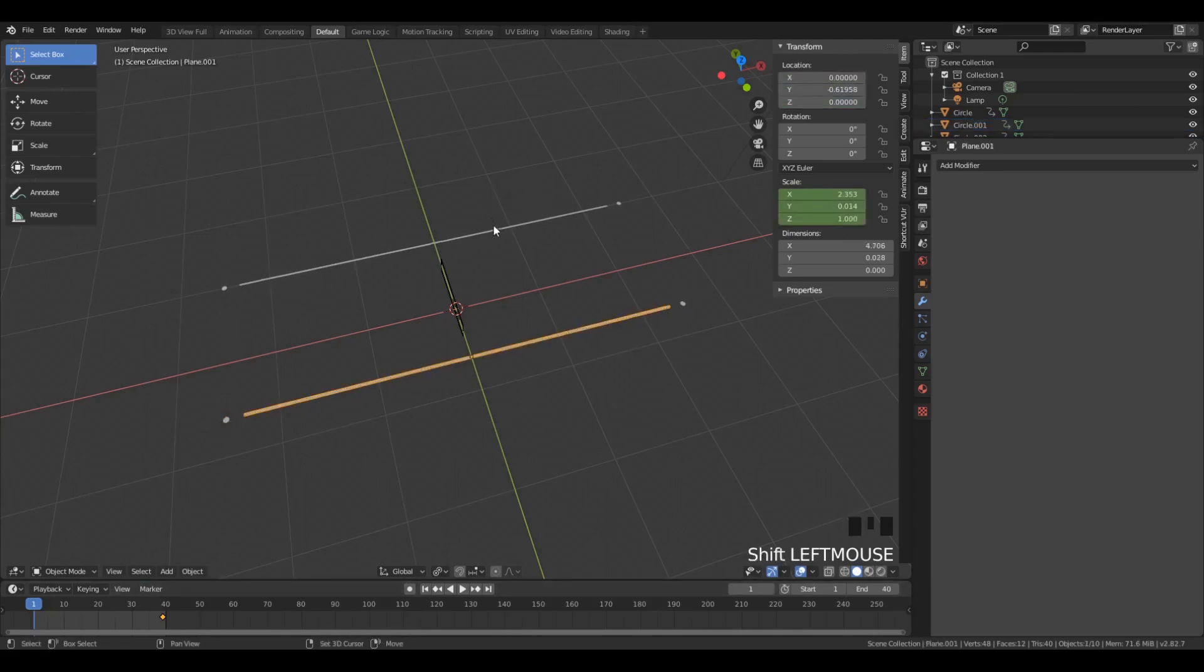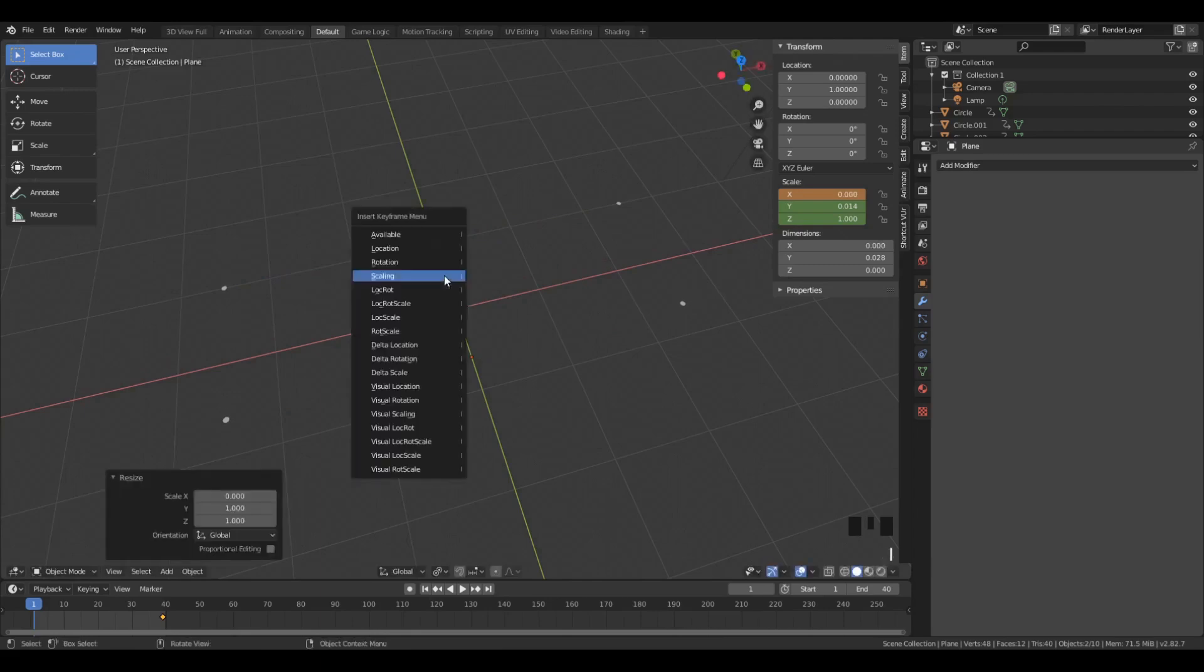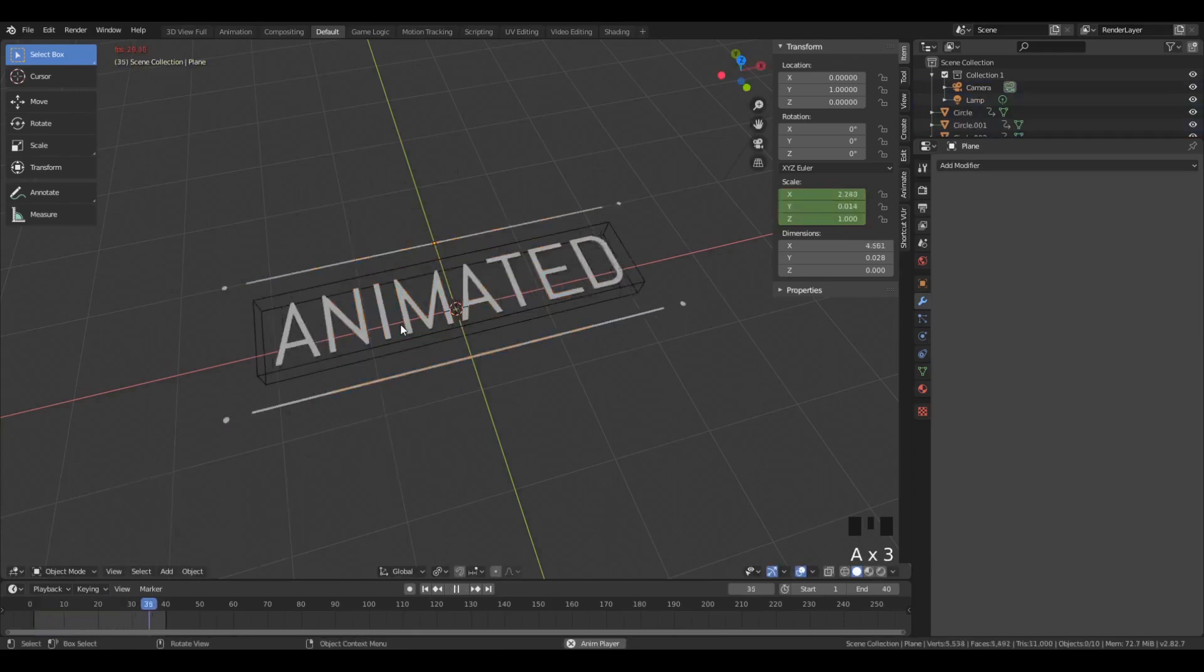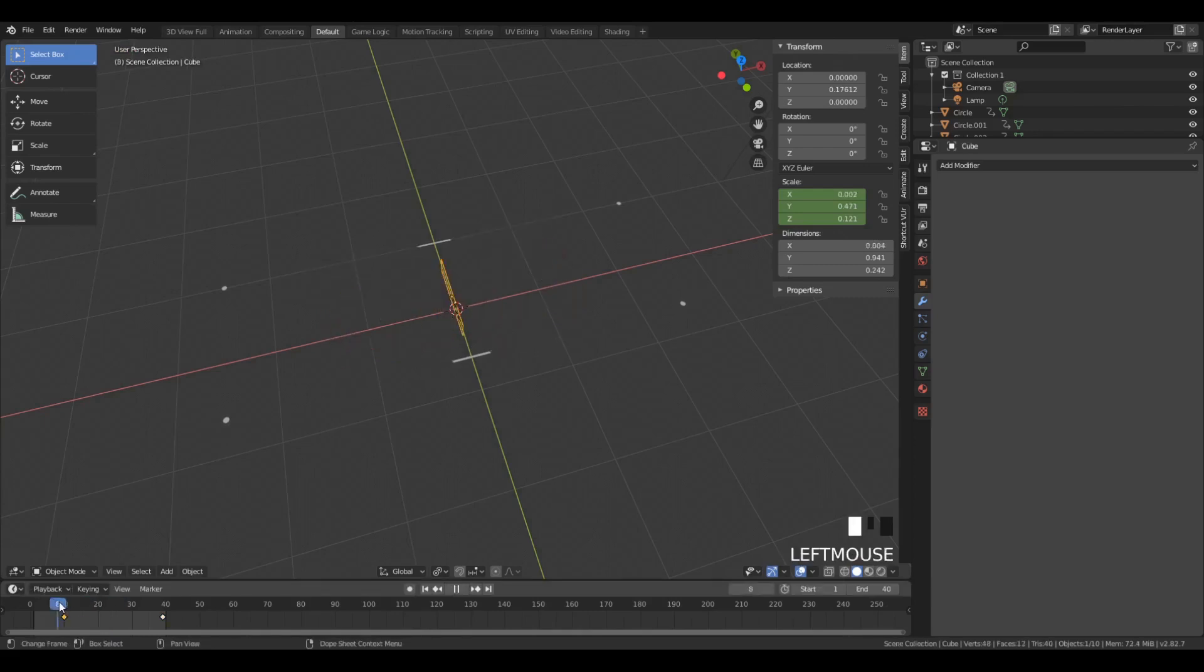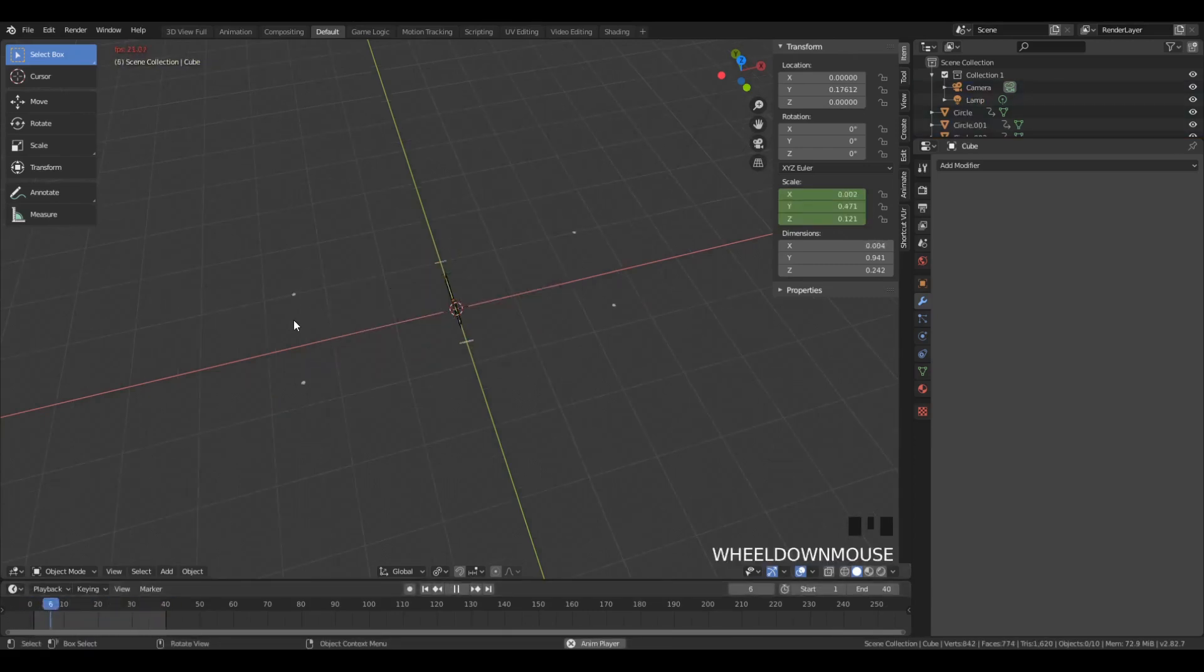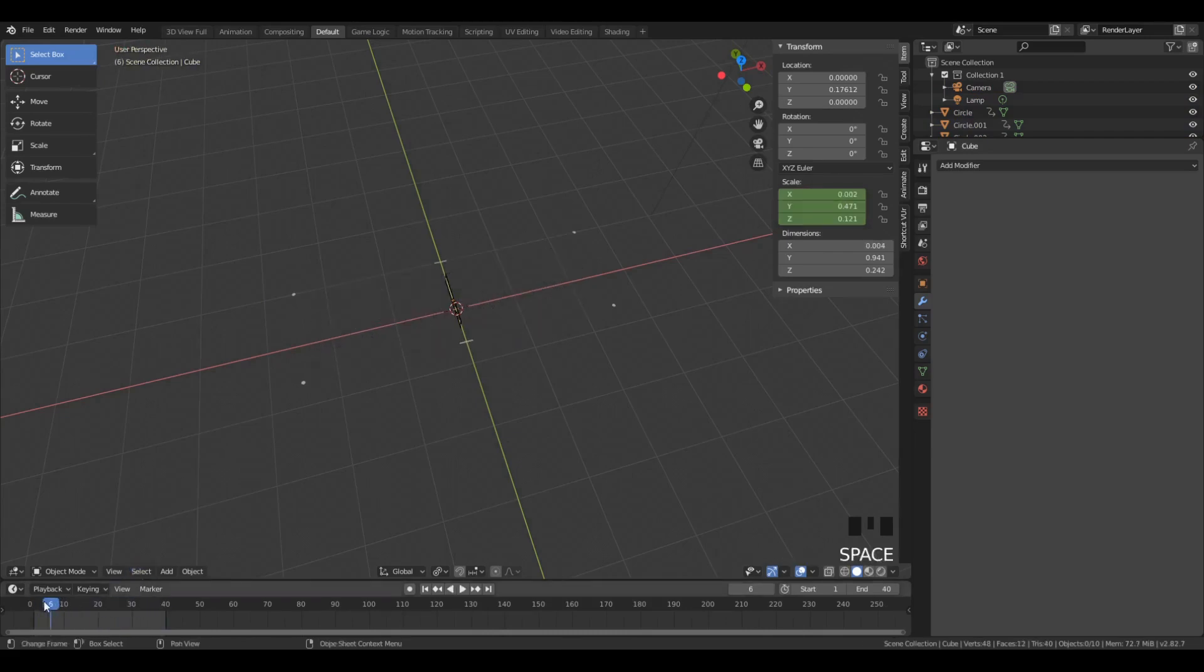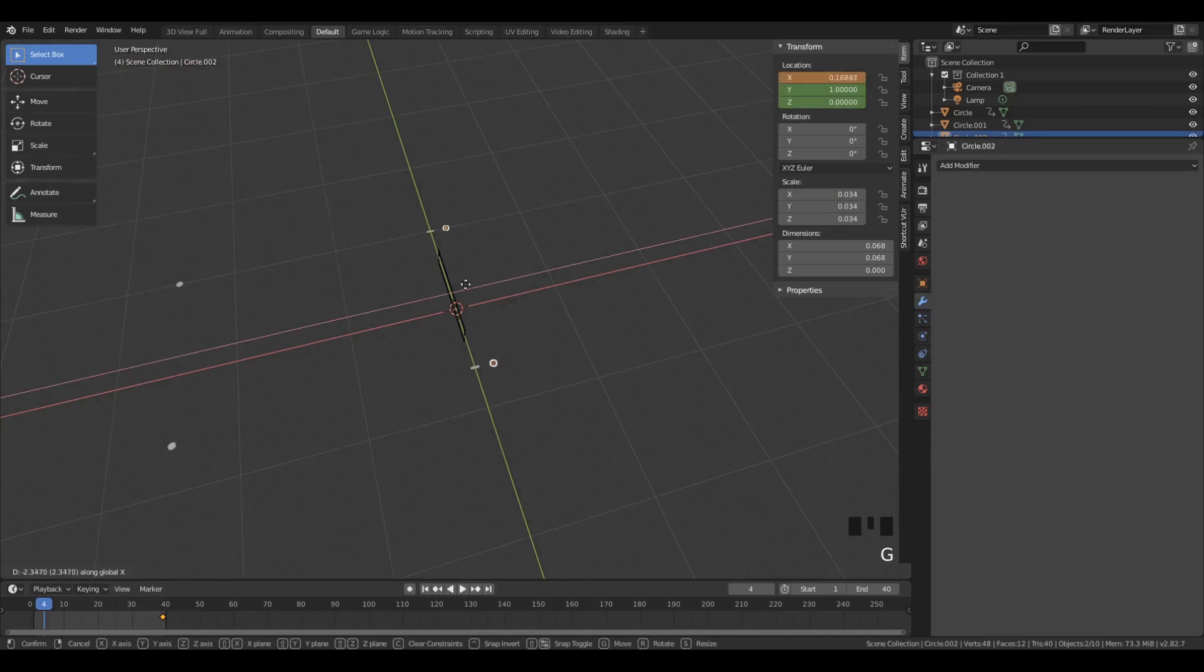Now if we select our rails, we can keyframe their size at the start and the end. So they sort of instantaneously appear. And we can also add an offset to the start of the rails and the start of the text being revealed, which I think adds a bit of character to the animation.